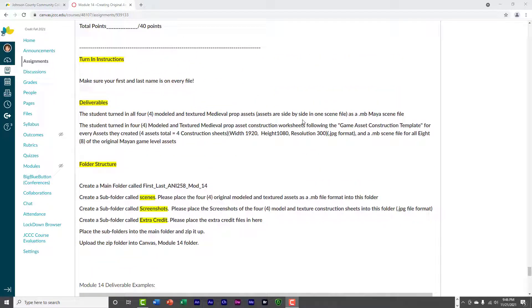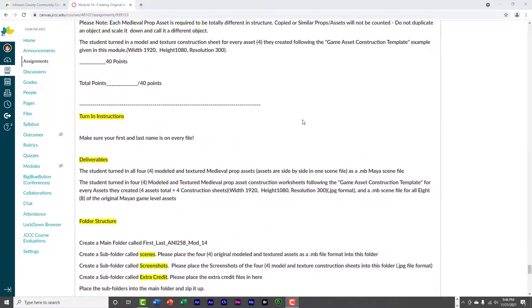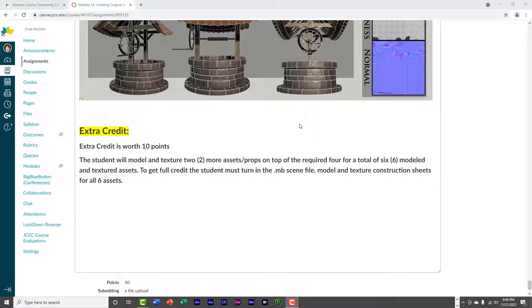Now, what I would suggest that you do is you start looking for assets to set dress. Now, I'm only going to have you set dress one room of your castle, okay? And I'm going to make the other rooms extra credit, okay? I do have extra credit here.